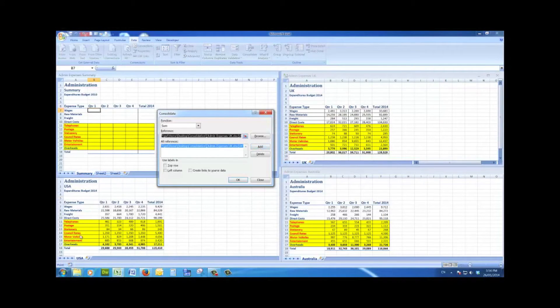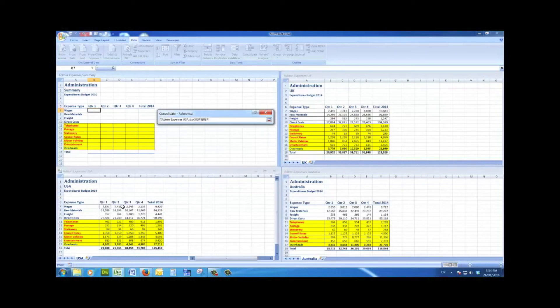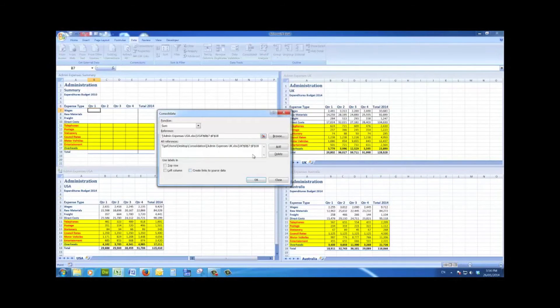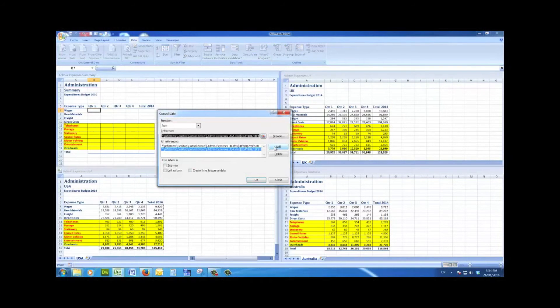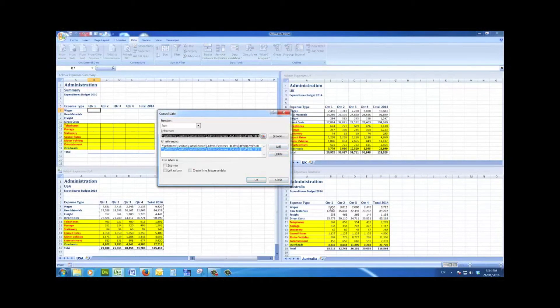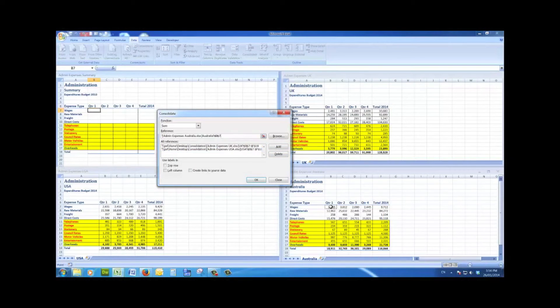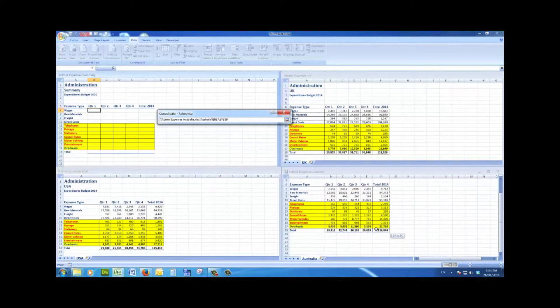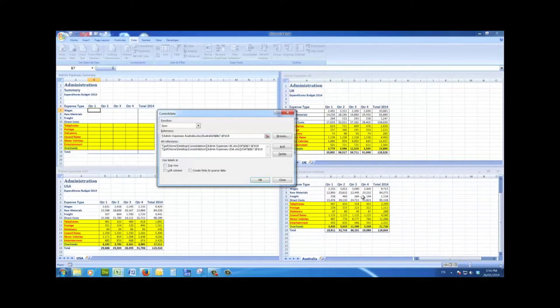Now I do the same thing with the USA, and I drag across and down to select all of the data and add.